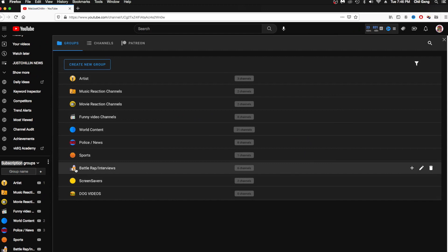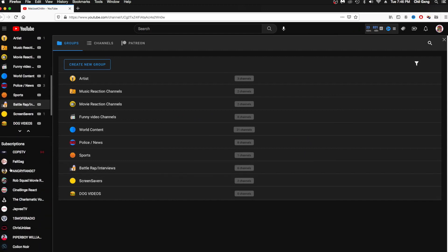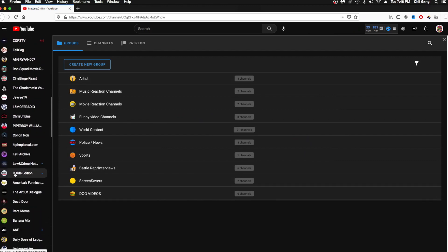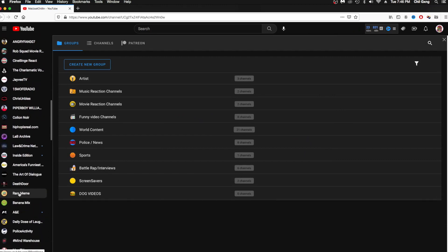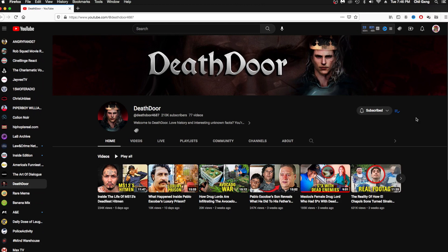Now we're about to go to the channels that we want to add in the groups. You see the icon I'm hovering over — click on that.